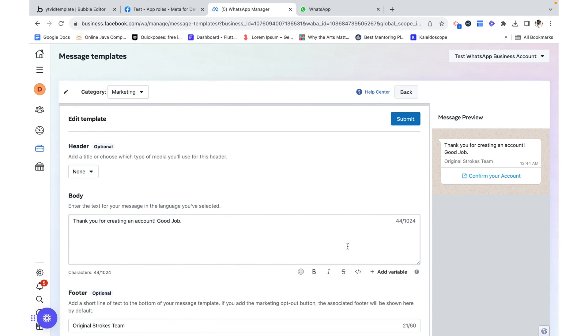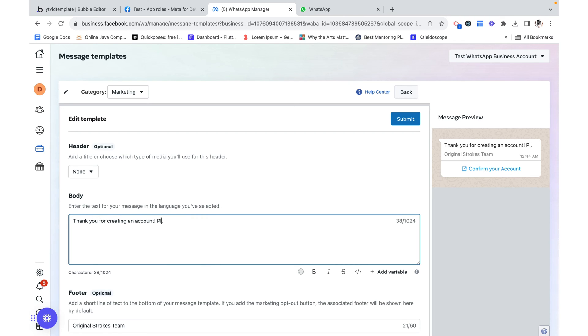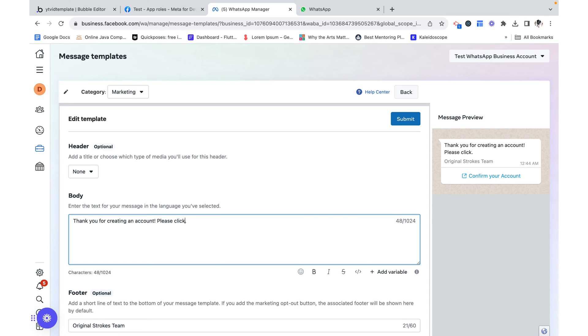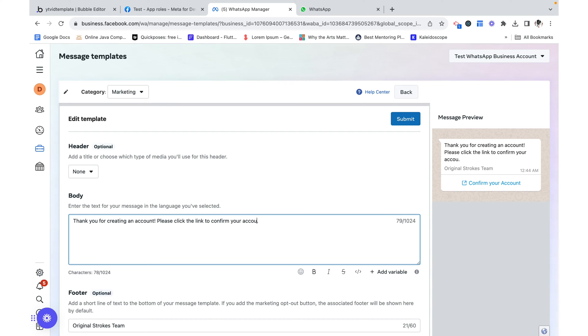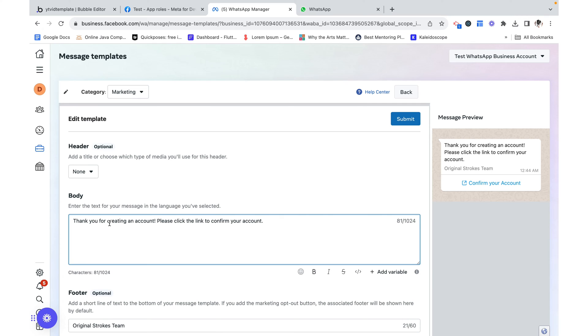Now I'm asking them to confirm an account. Please click the link to confirm your account. This message seems very impersonal. I'm not even saying like thank you Anya or thank you Tom for creating an account. And by the way how would we do that?